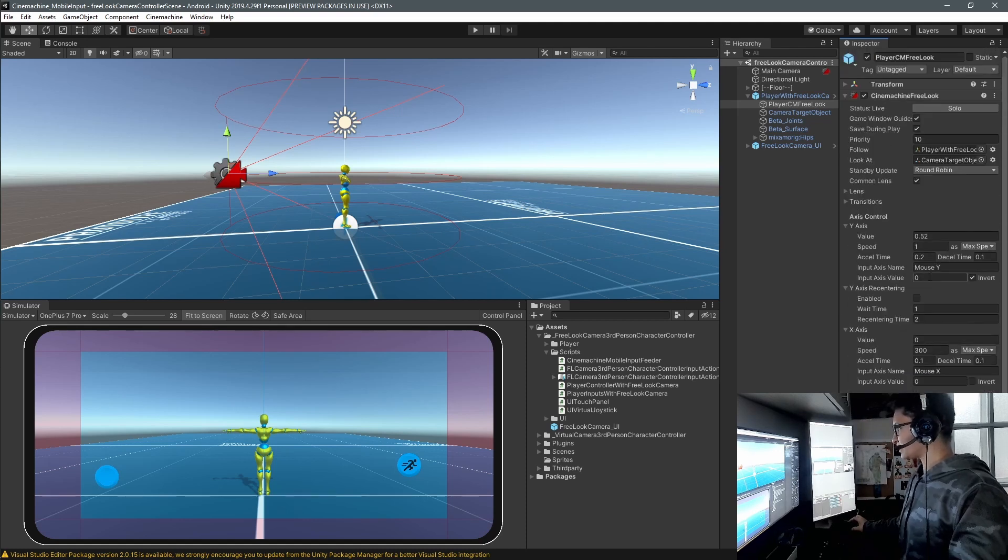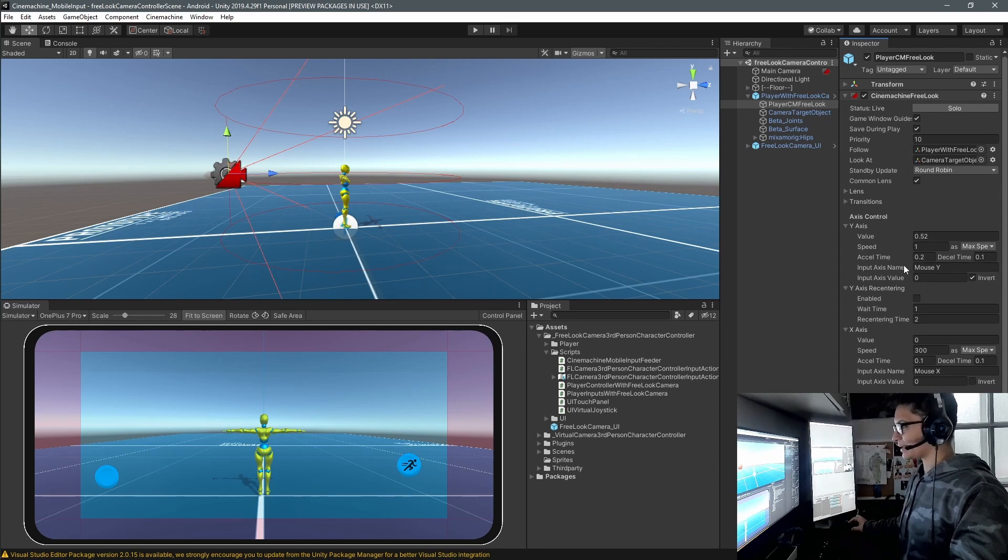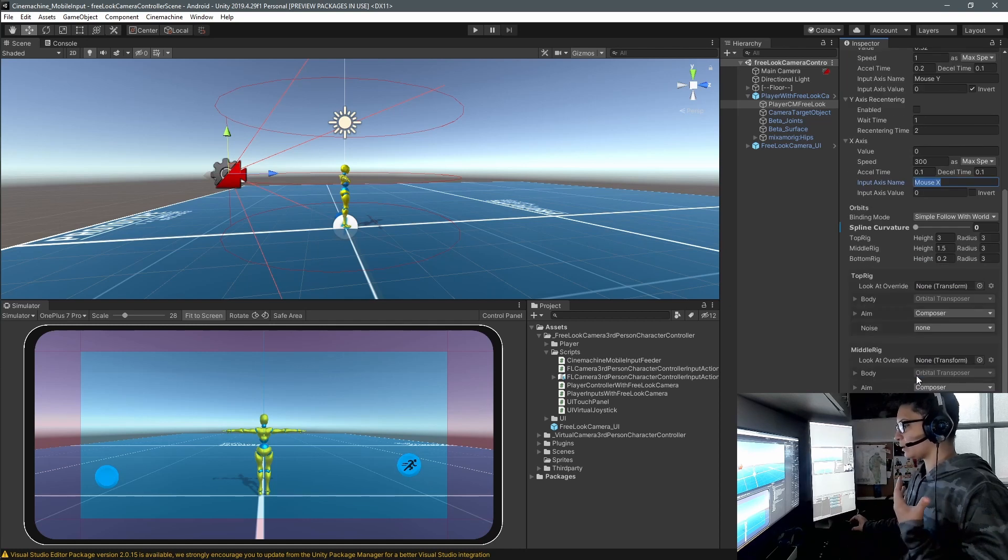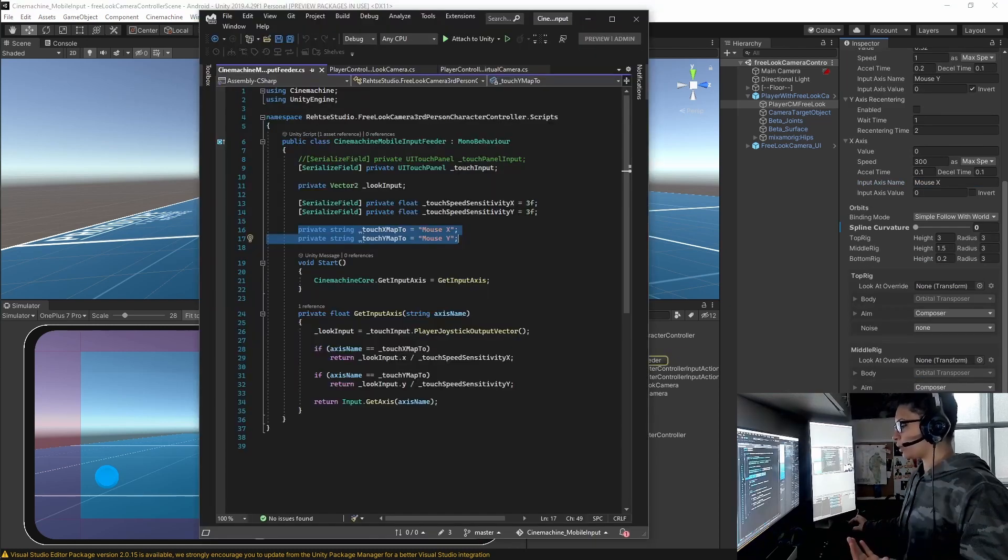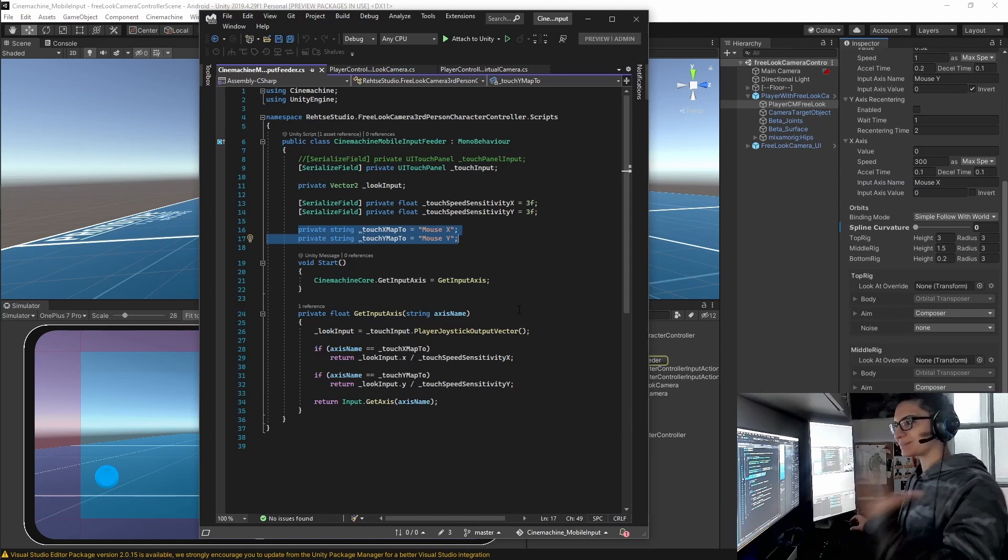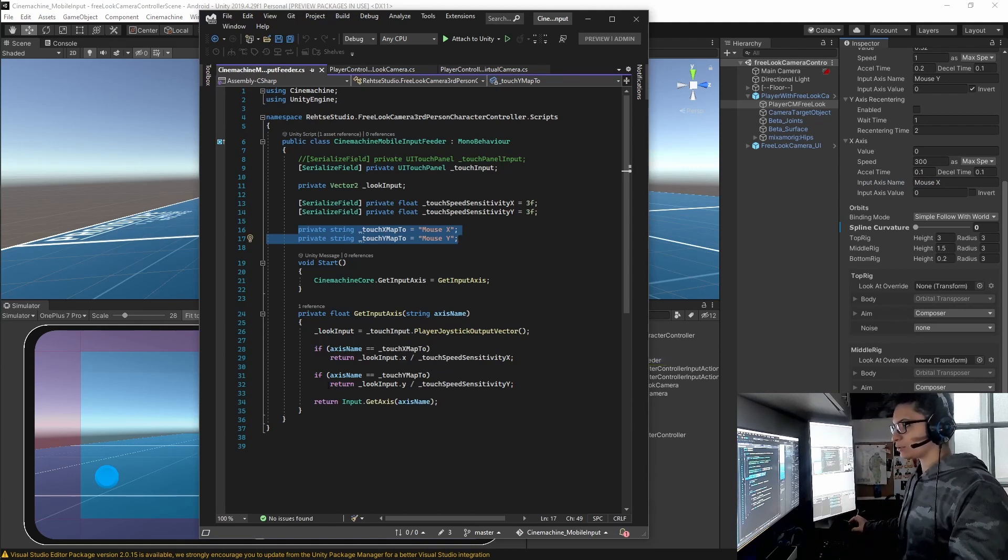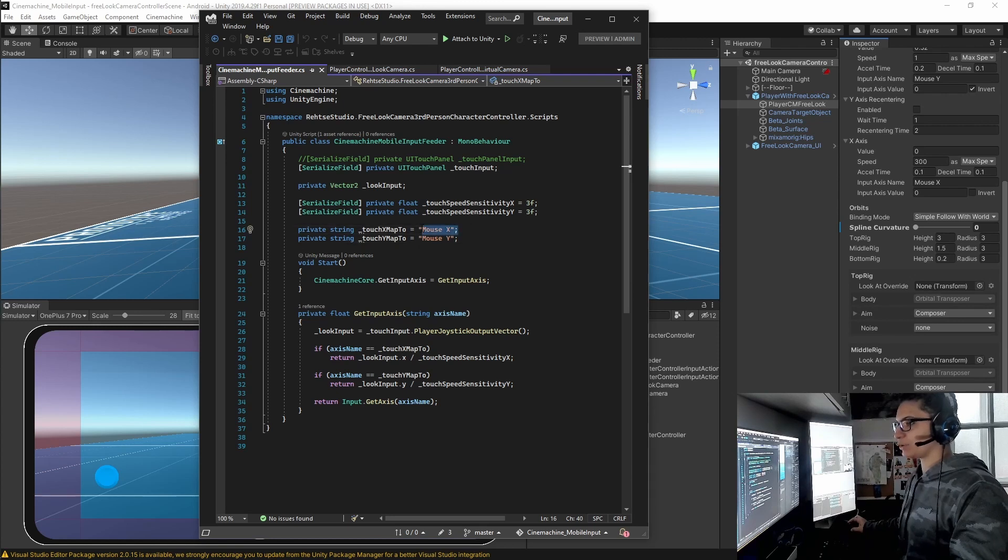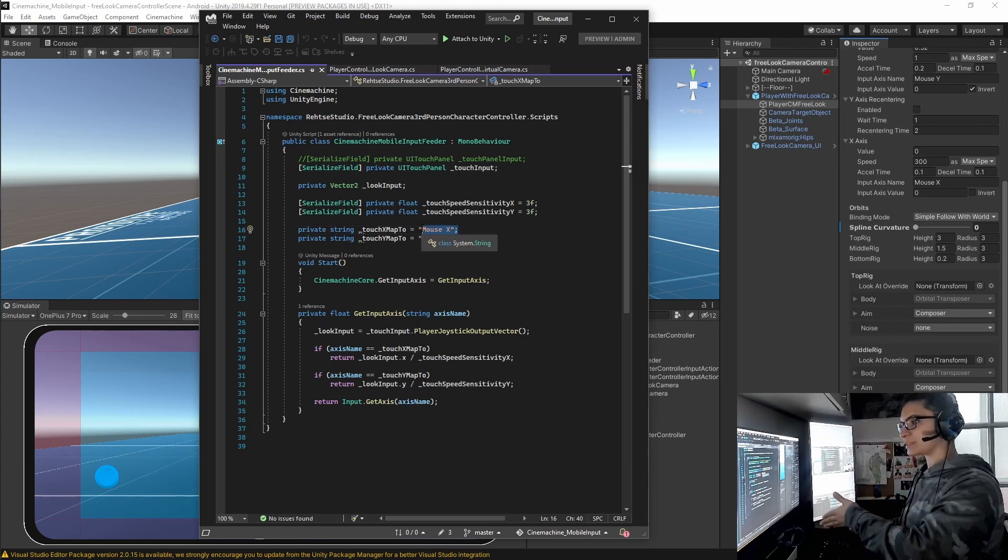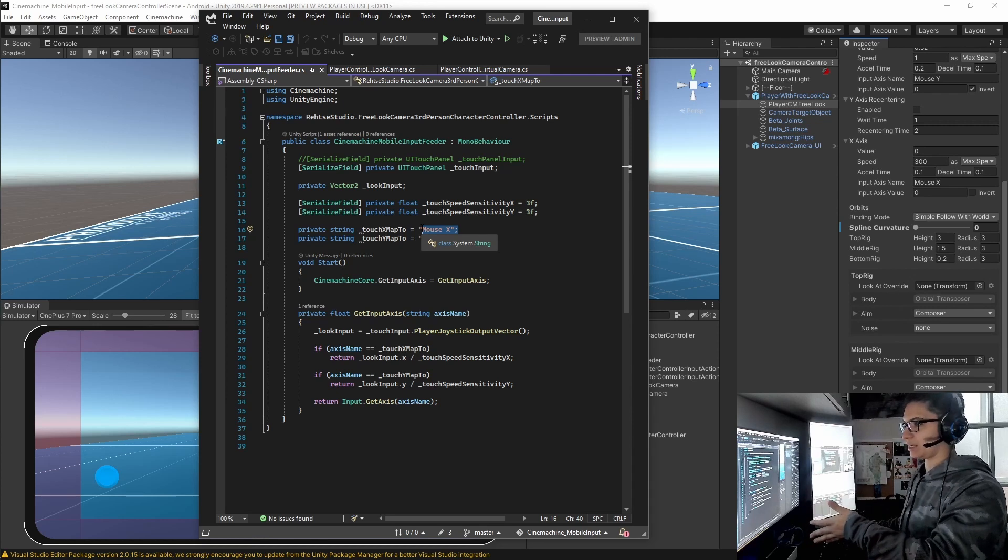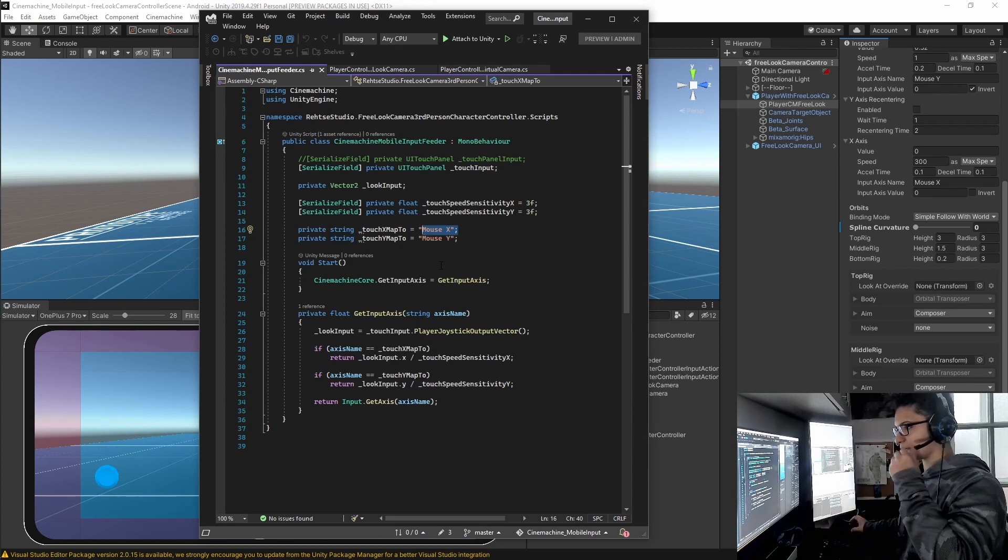So you can see here in the X axis control, you're going to use input axis name, mouse Y and mouse X. Those are the ones that I'm having. I'm calling the reference in the script. So when I call my input from my touch input, I'm going to pass those vectors inside these variables in order to identify it. And that's what the Cinemachine will use to control the camera.